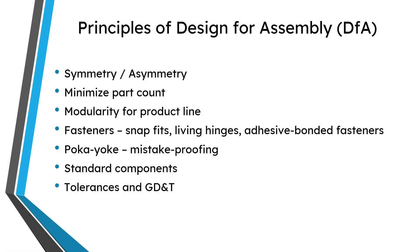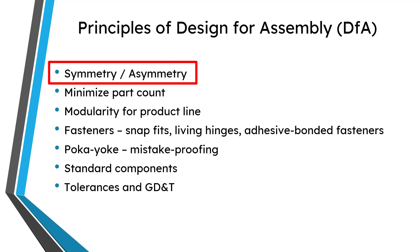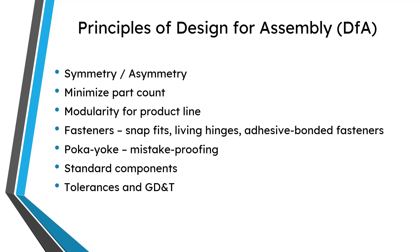Let's continue on with our discussion of design for assembly. In this video we are going to cover the first principle which is symmetry and asymmetry. What we mean by this is that we want to reduce errors and also time for orientation by making parts impossible to install incorrectly.